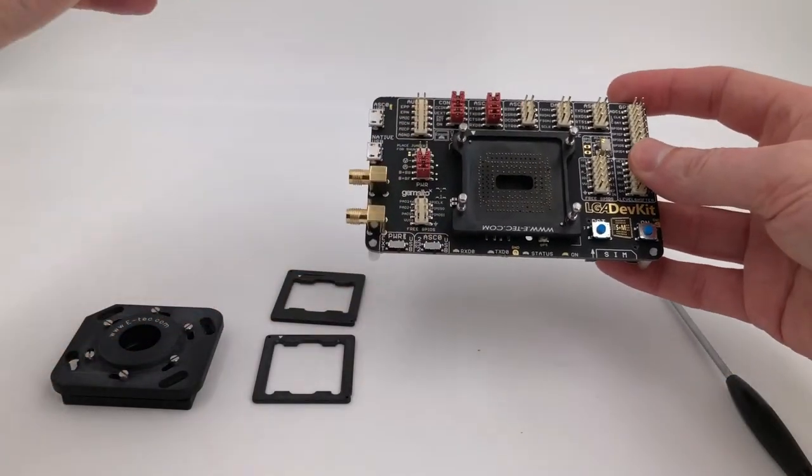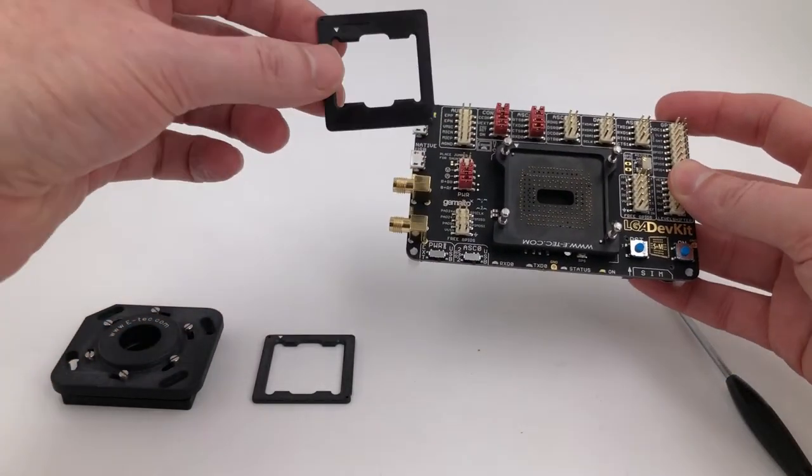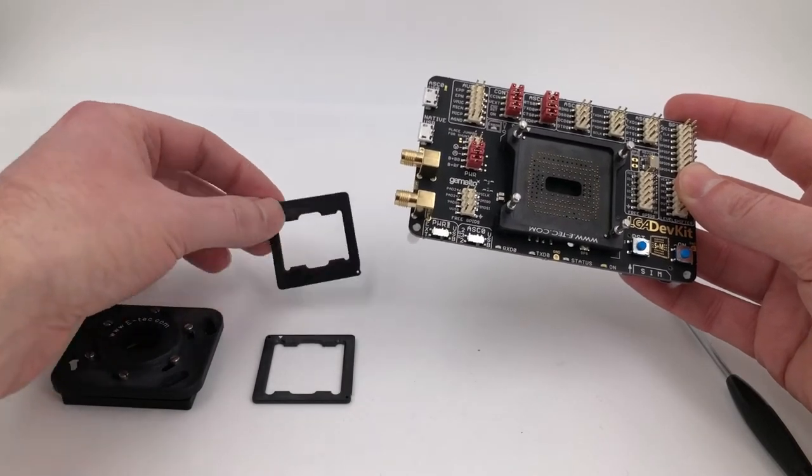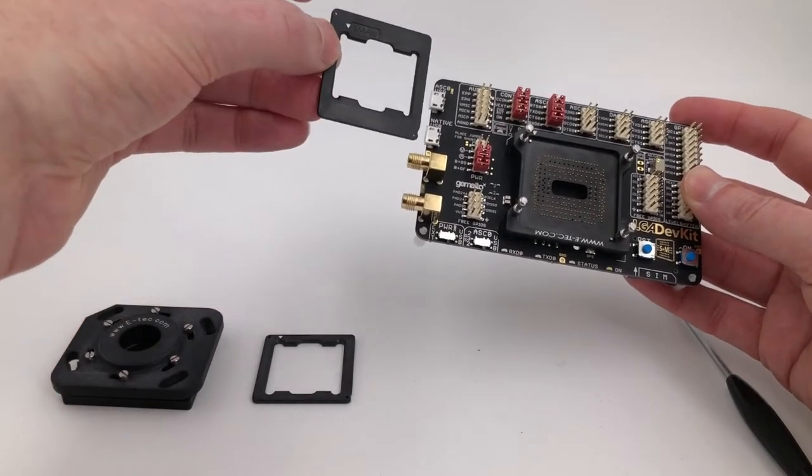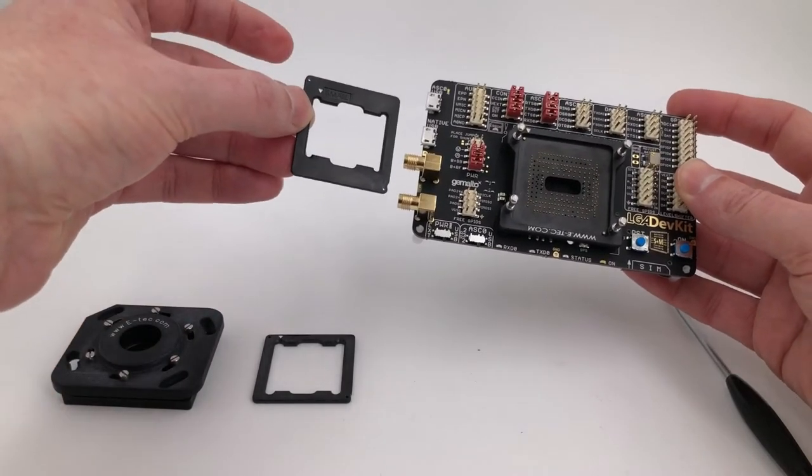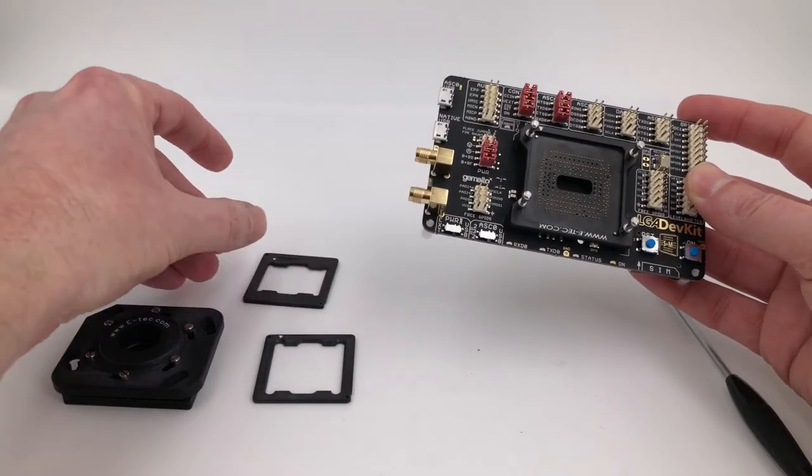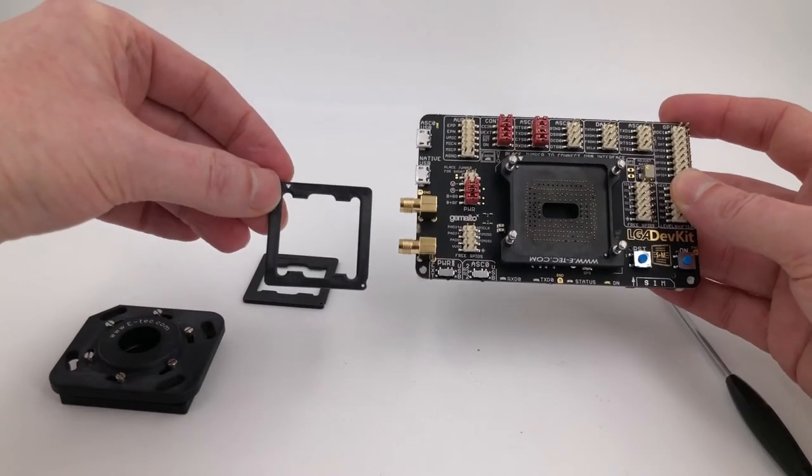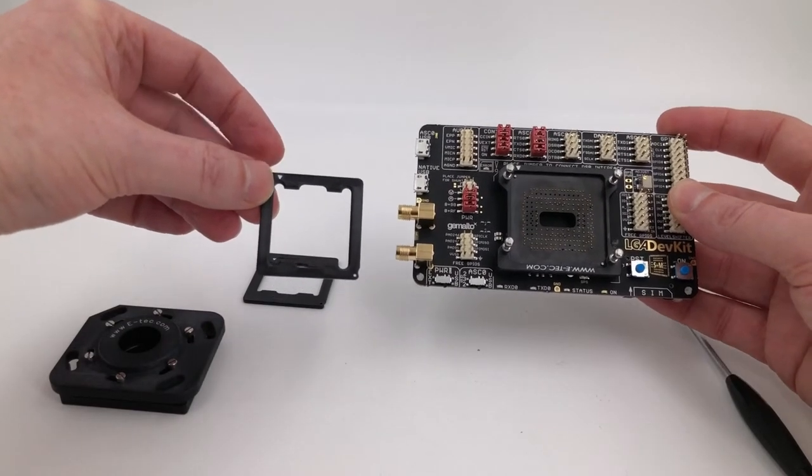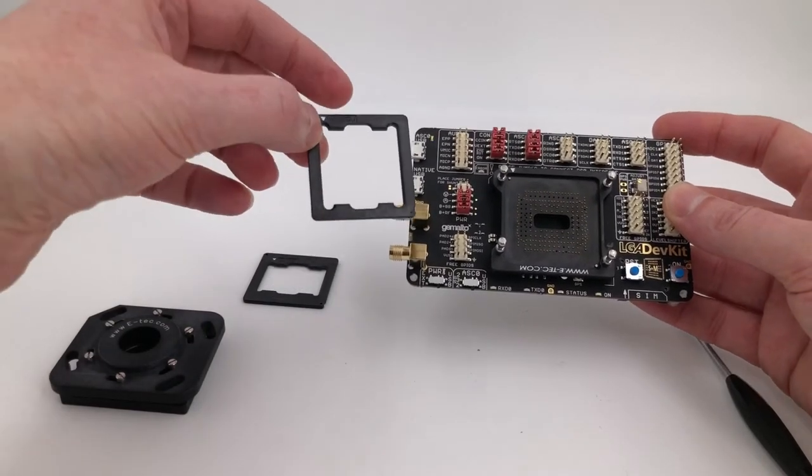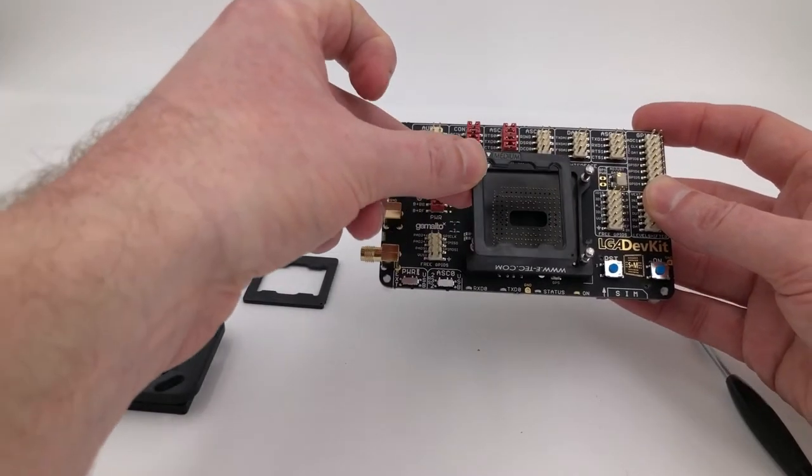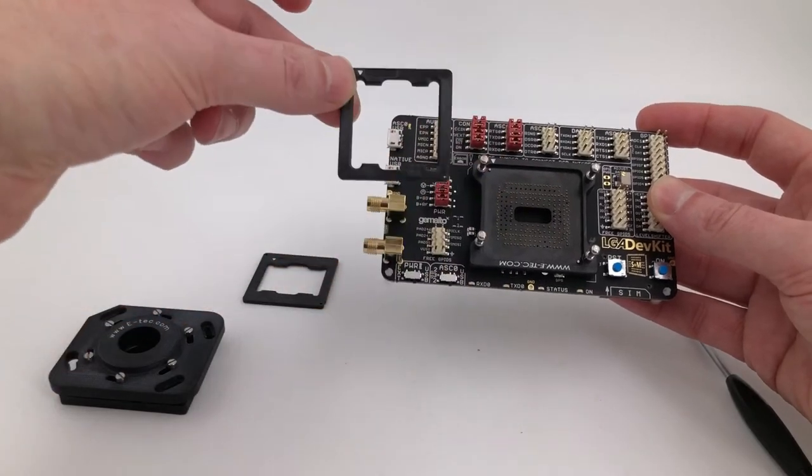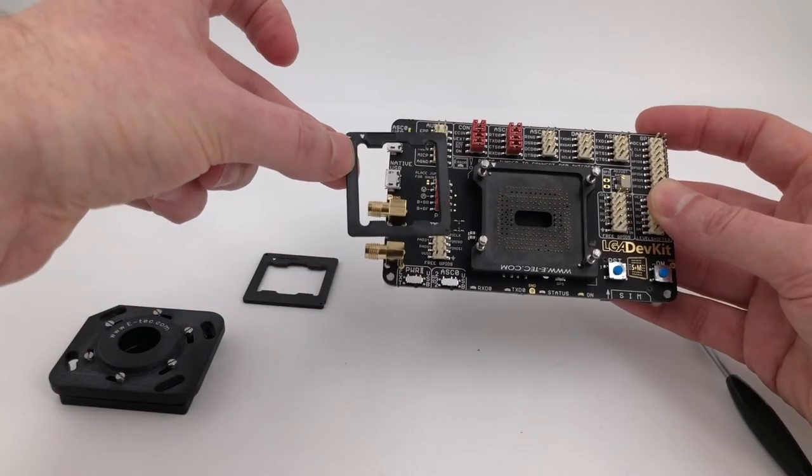What we would do then is put an adapter in place. This is the small adapter for the board, this is the large adapter for larger modules. Again, you can see the same keying as on the bed of nails.